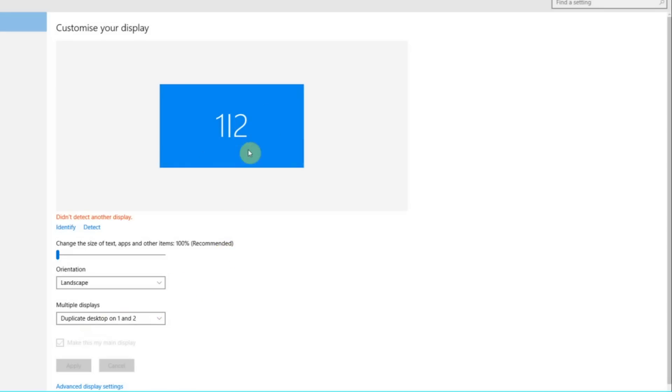But I actually have a third monitor and if I click detect, that monitor is not showing up despite the fact that it is connected to the computer.